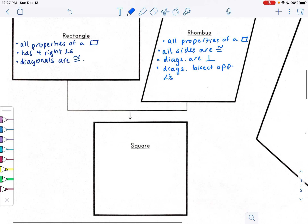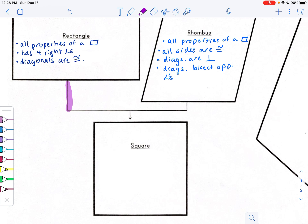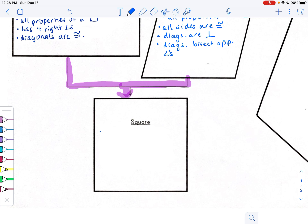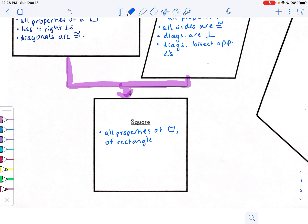If a rectangle and a rhombus got married, together they form a square. A square is the most special type of parallelogram in that it has all the properties of a parallelogram, plus the properties of a rectangle and a rhombus — so all properties of parallelogram, rectangle, and rhombus hold true.